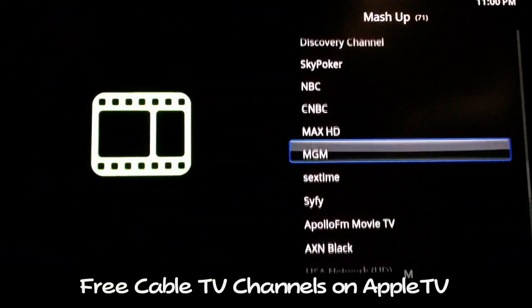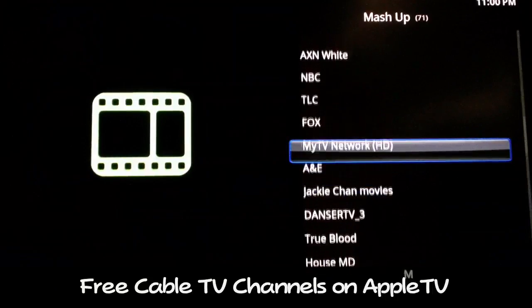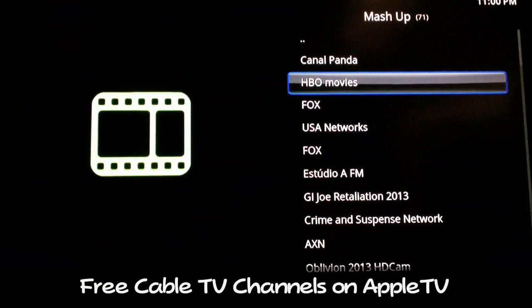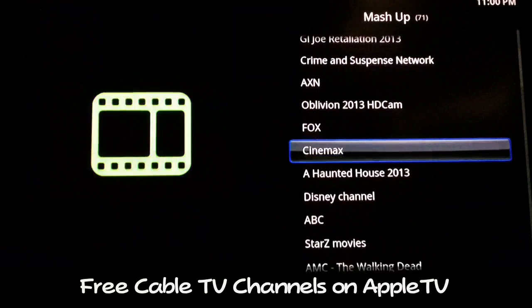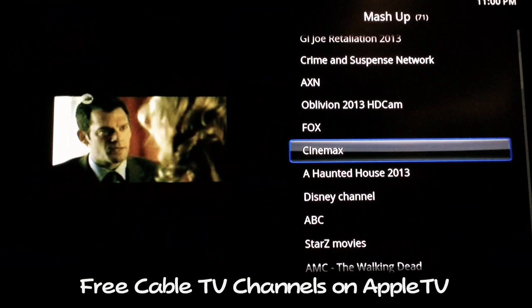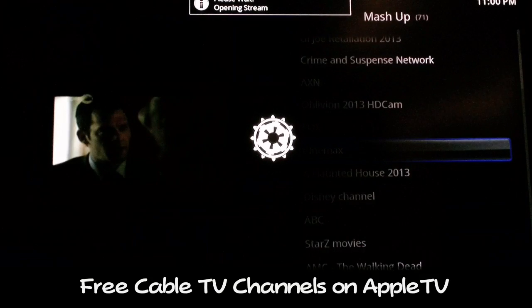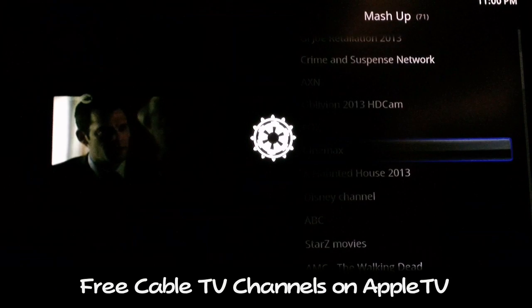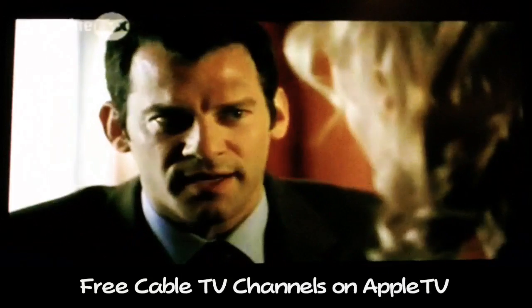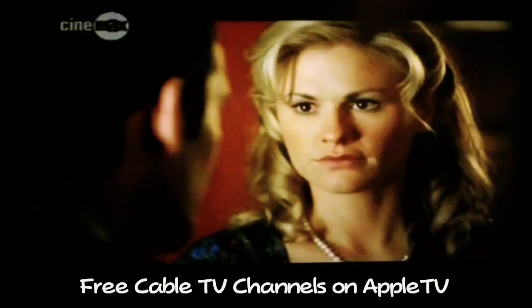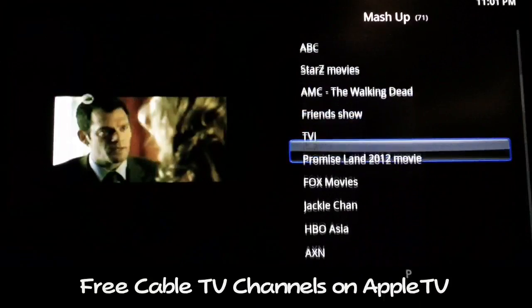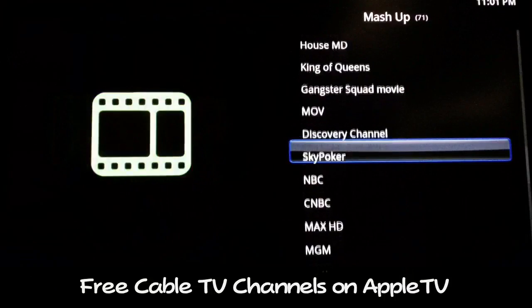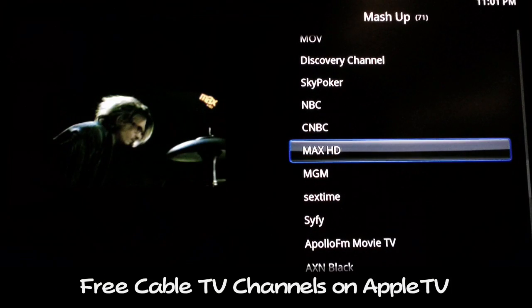Let's go back up - there's Max HD. There it is, Cinemax. It just takes a second to load up. So far you've seen HBO and Cinemax loaded up - that alone makes this worth it. I'll show you different channels like Max HD to see if it works.